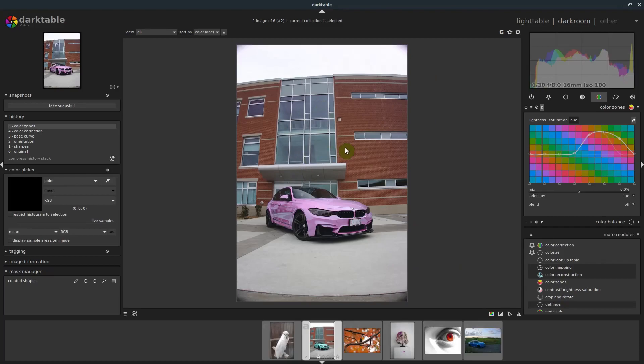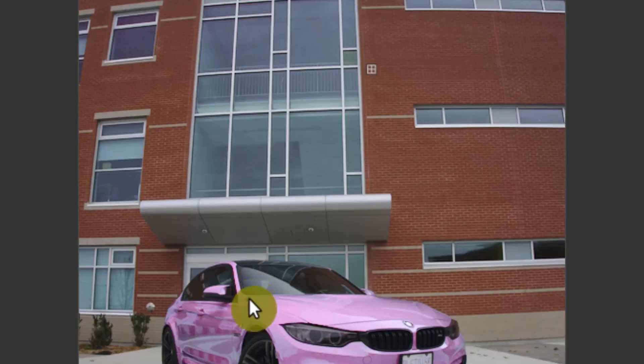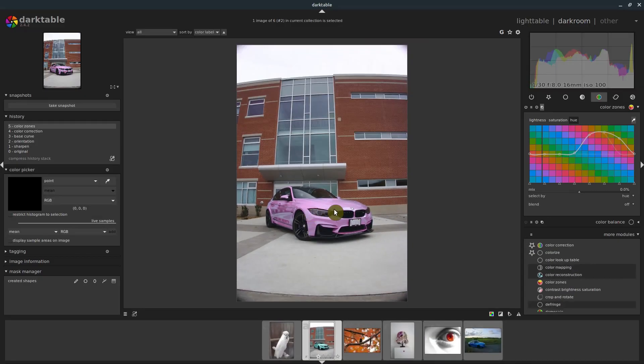So really cool stuff that we can do here. And we didn't have to do any masking at all to achieve this look.